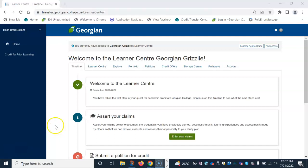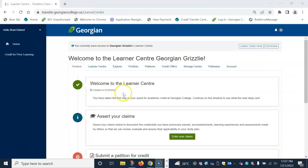Hello, and thank you for accessing the new Transfer Credit System. Once you have signed in, you will automatically land on the timeline tab, which shows you the steps required to successfully apply for transfer credits.